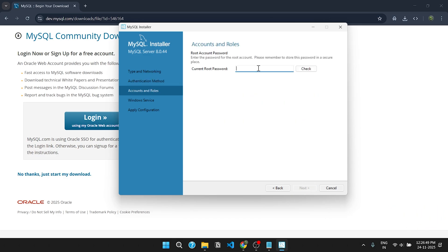Under Accounts and Roles, you need to set a password. Remember the password and click on next.